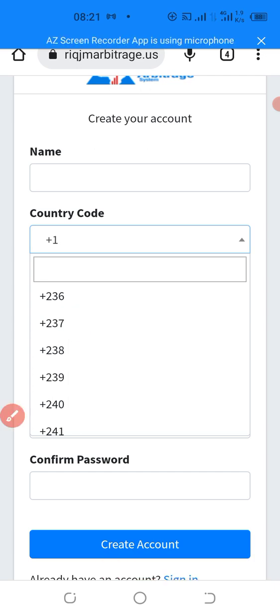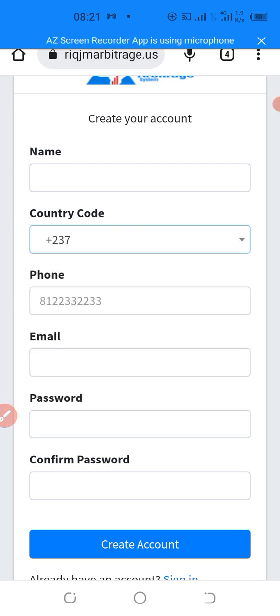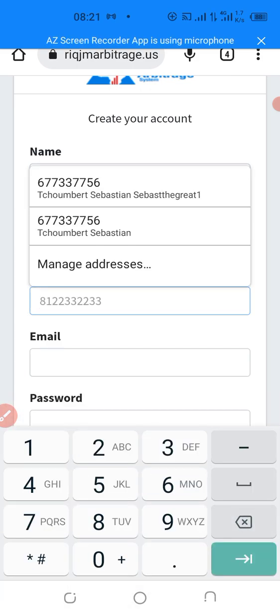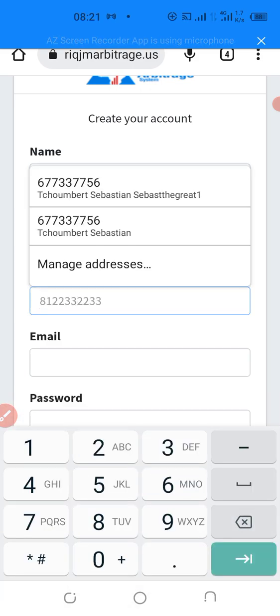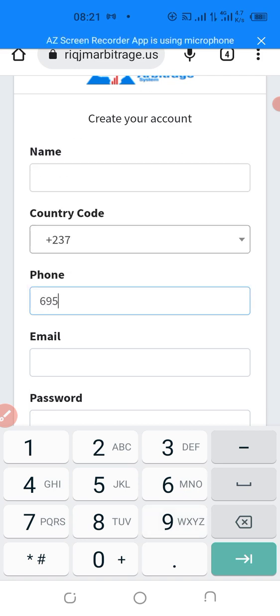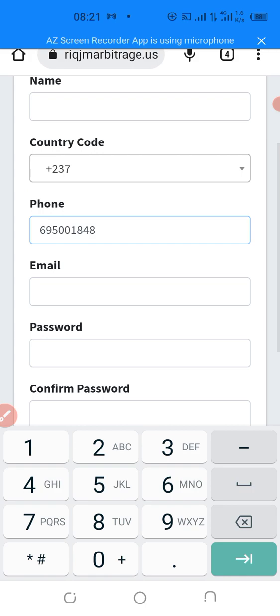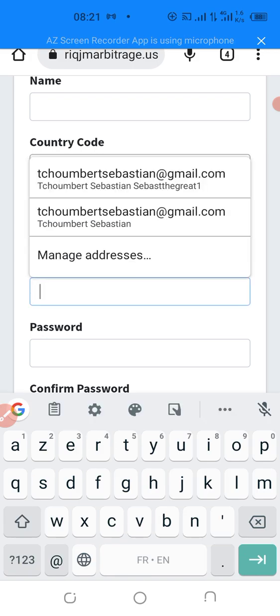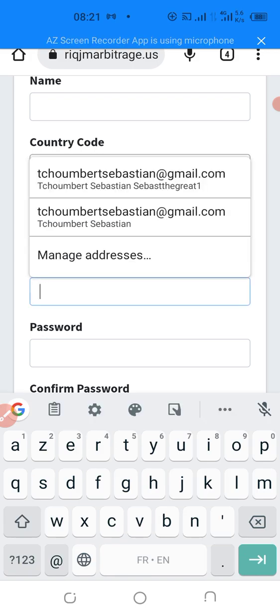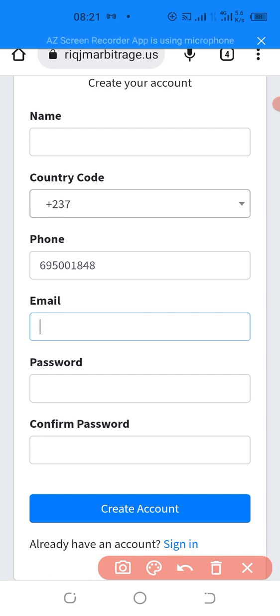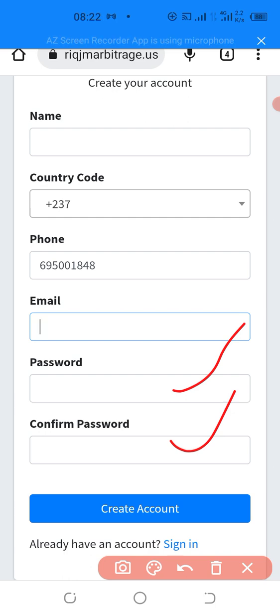Now when you select your country code, next, you put in your phone number. Like I will put my phone number, 695-00-1848 like this. Next, I put in my email. Next, I put in my password. I repeat the same password. Once I have done all of this, I will click on create account.